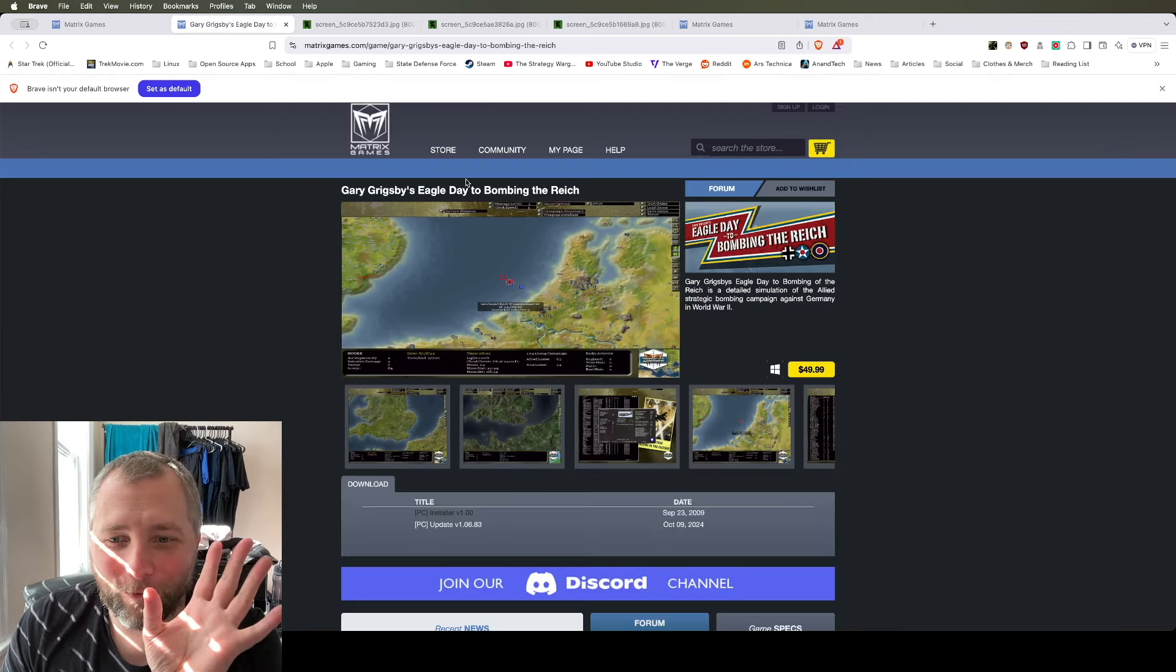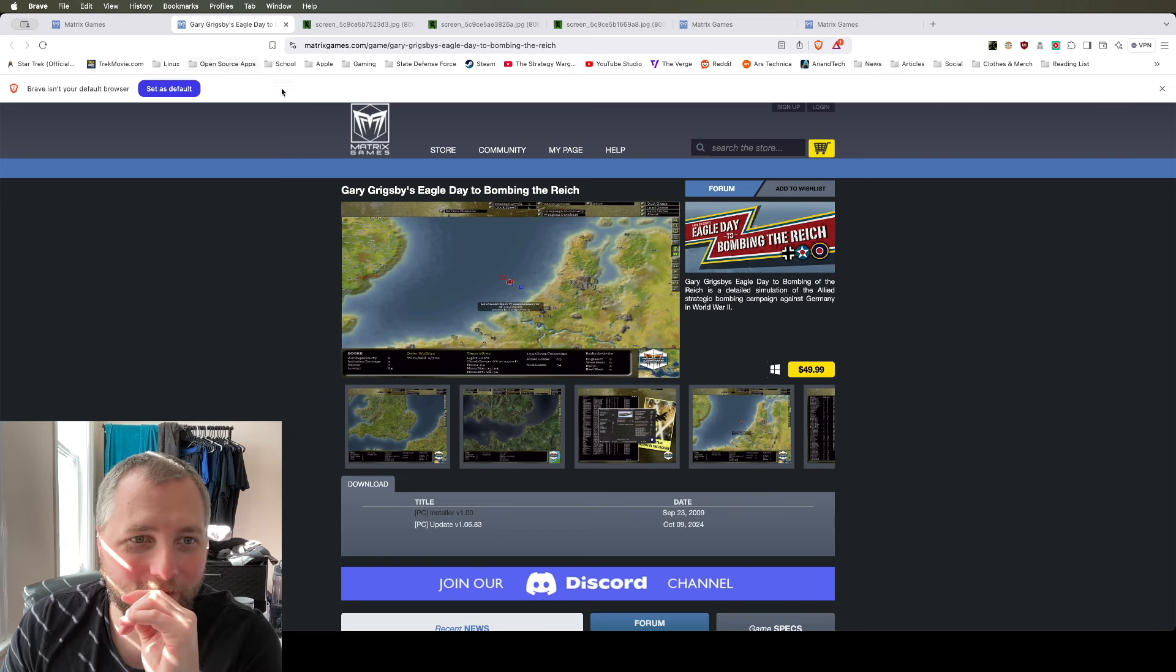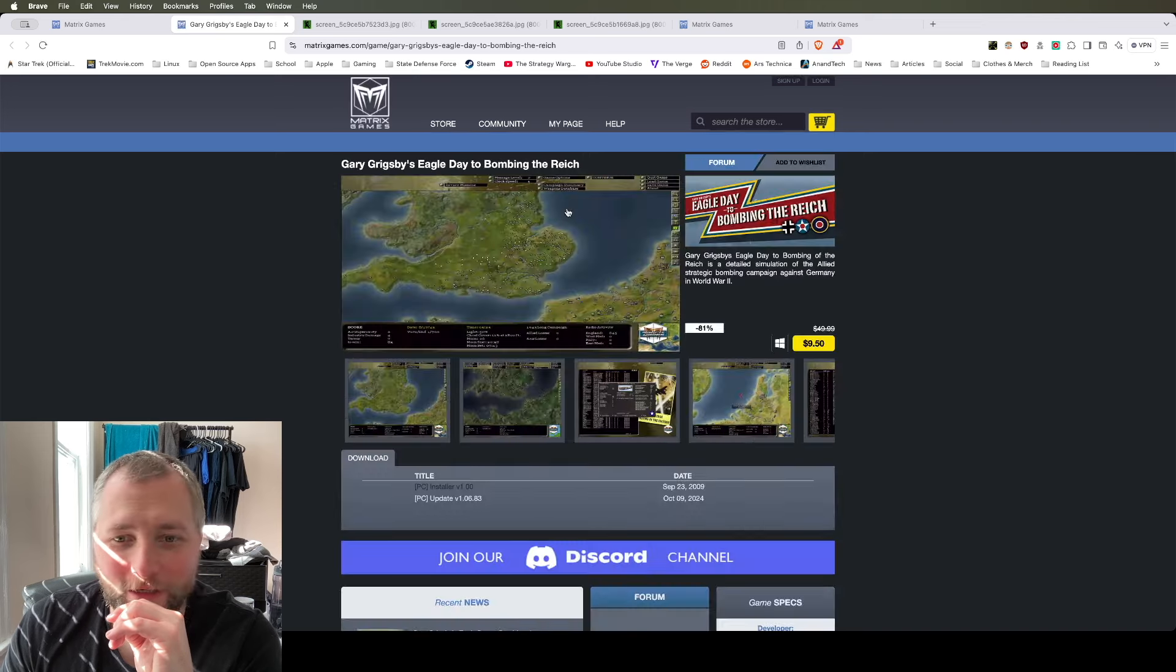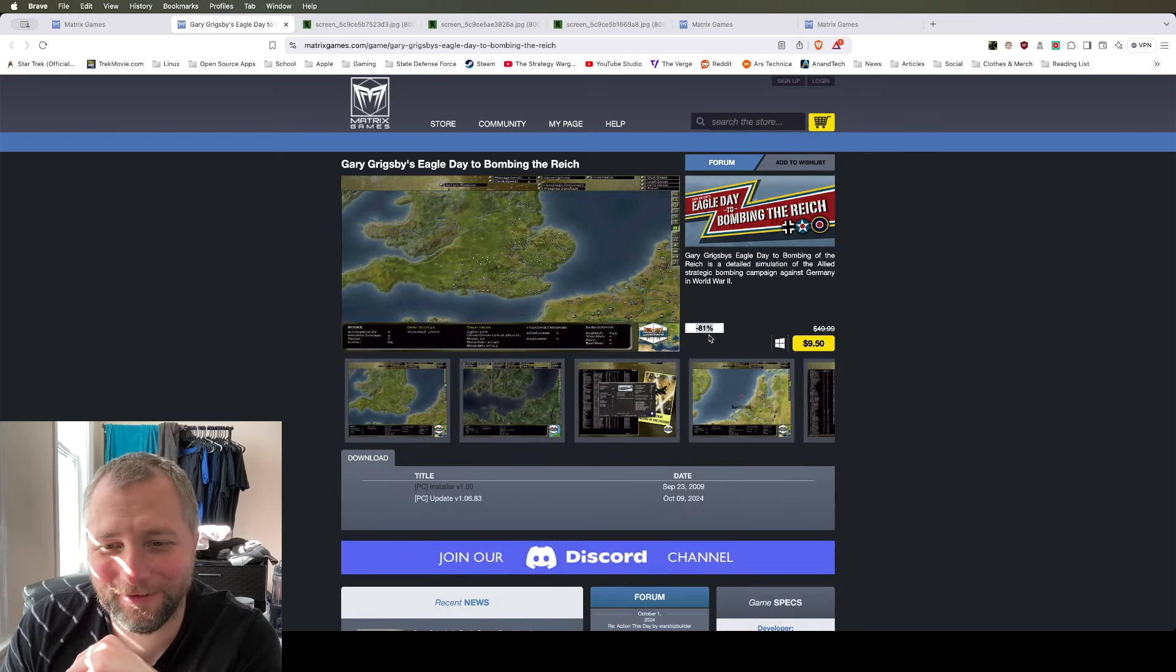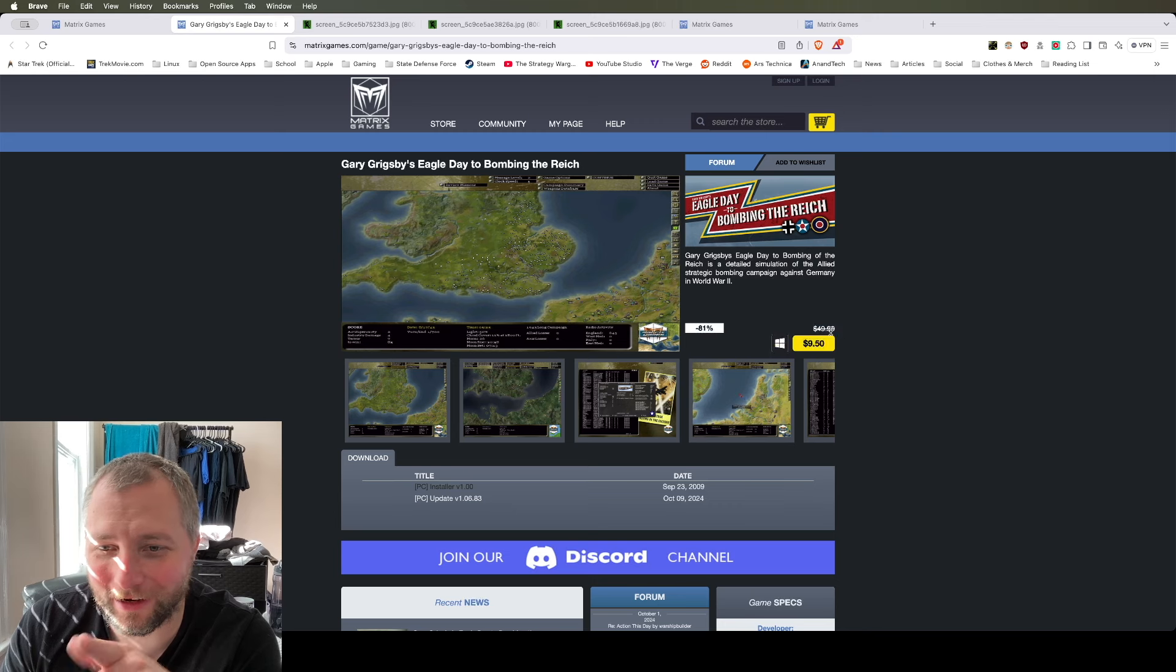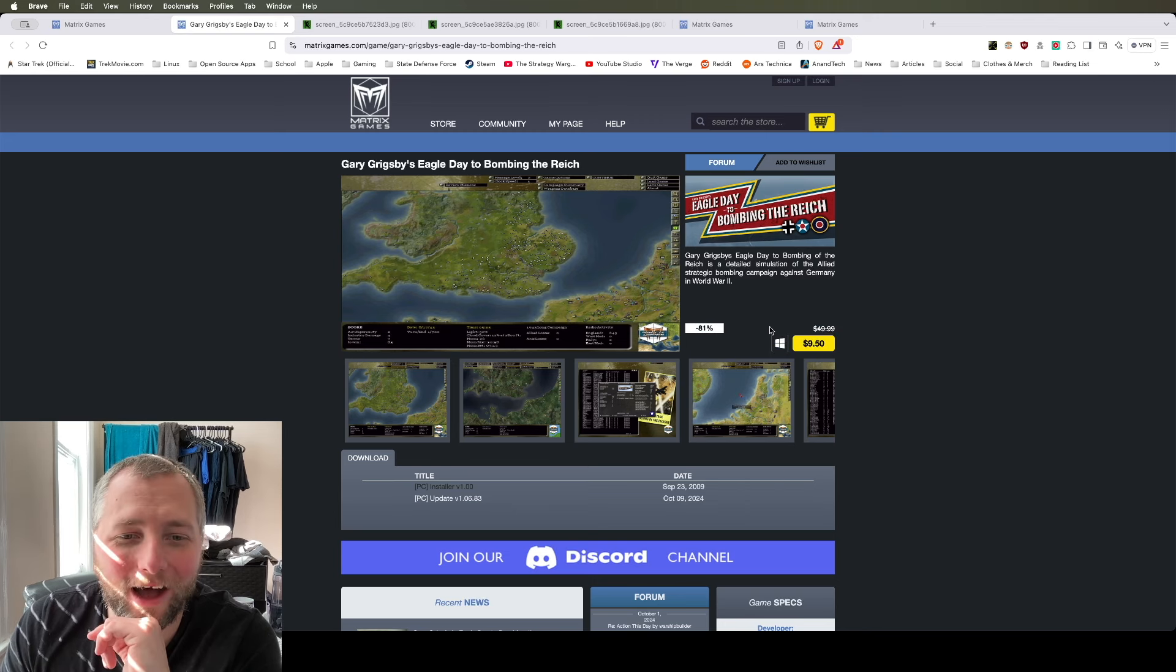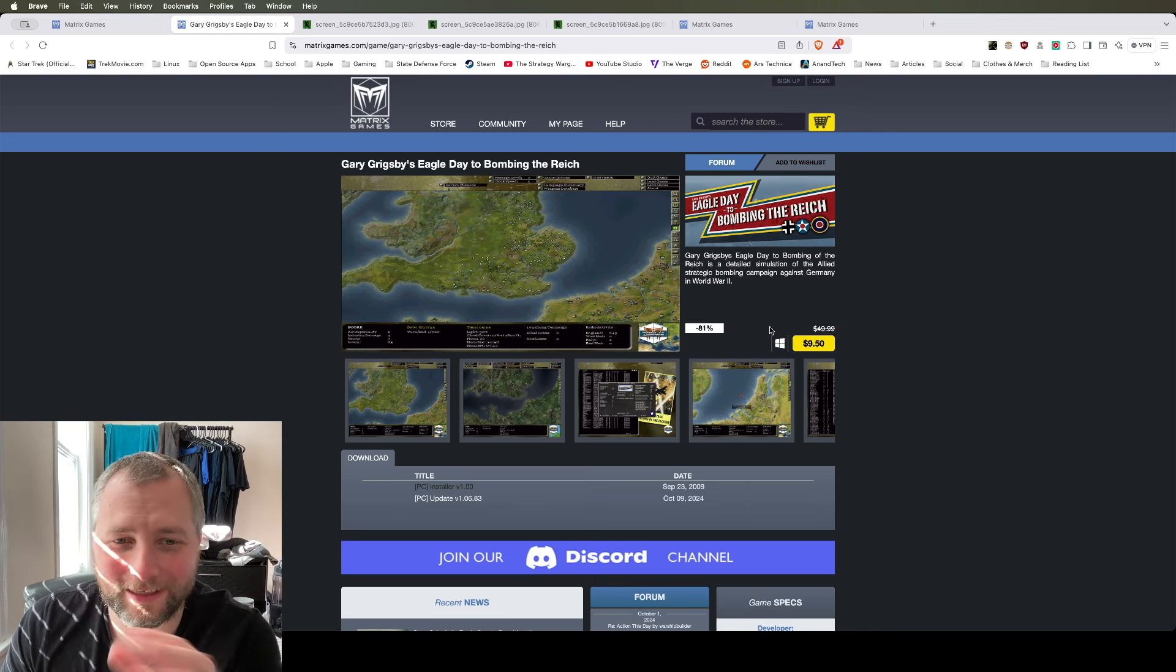So this is a game that would do that. Now, what is amazing about this is the fact that, let me refresh the page. It's 81% off now, so it was $49.99 just a minute ago, now it's $10.